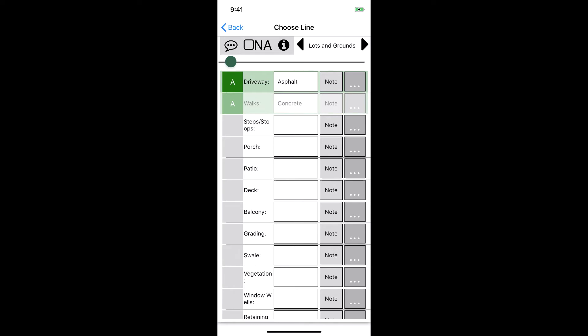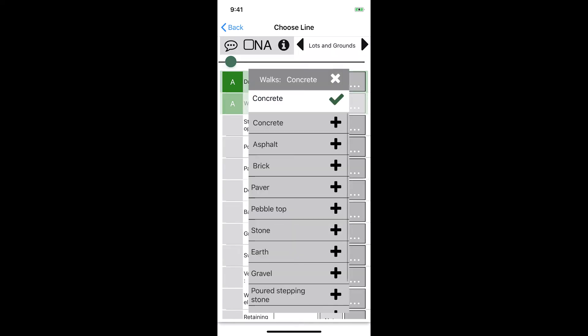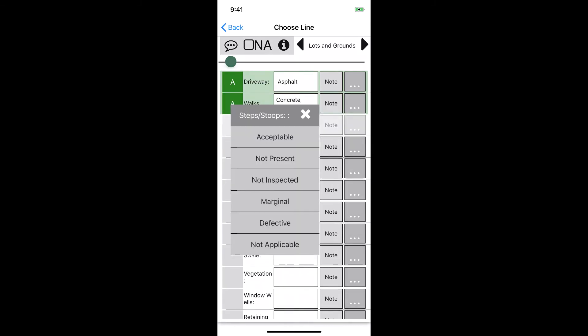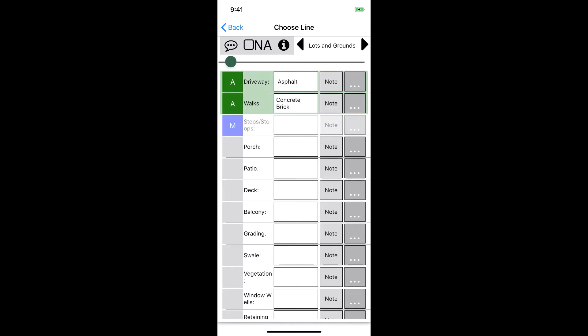We can easily select a second item from the list by pulling the list back up and then tapping the plus sign to the right of the item we want to add. Next we have the steps and stoops line. We'll say there's an issue with this so we'll mark it marginal. For the description we'll say it's concrete, and since there is an issue with it we want to explain what the issue is in the notes section.